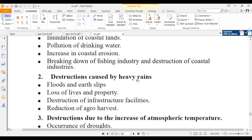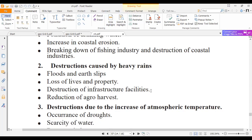Another effect is destruction caused by heavy rains — floods and earth slips, loss of lives and property, and destruction of infrastructure facilities such as roads, railways, water supply, and electricity supply. This also leads to reduction of agro harvest.